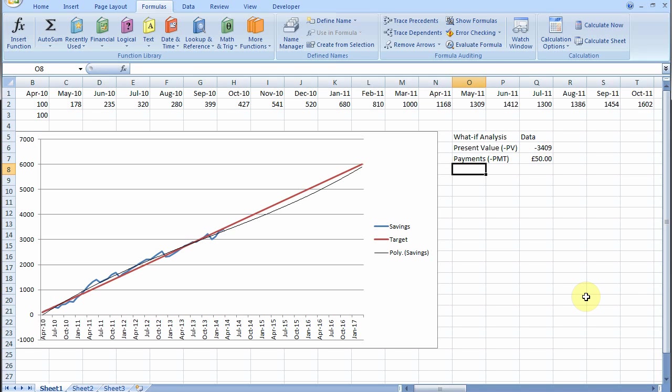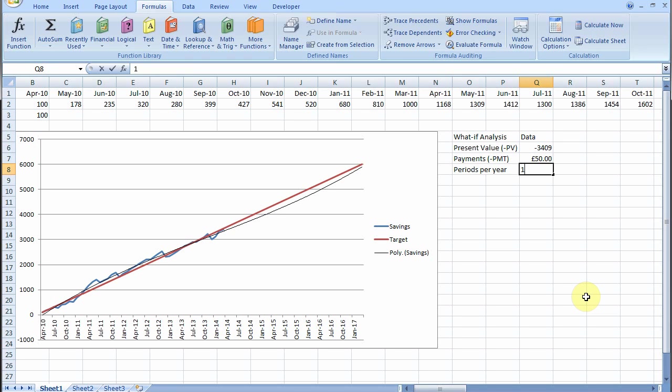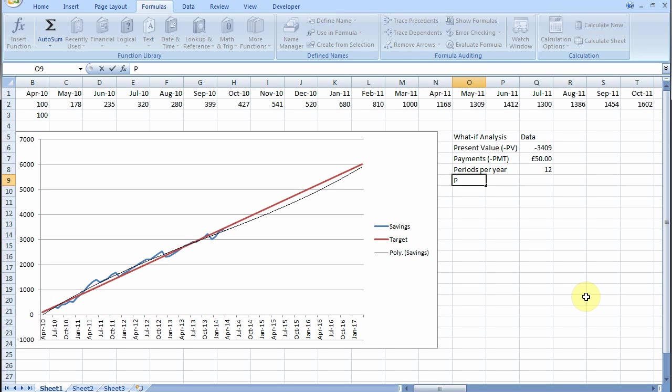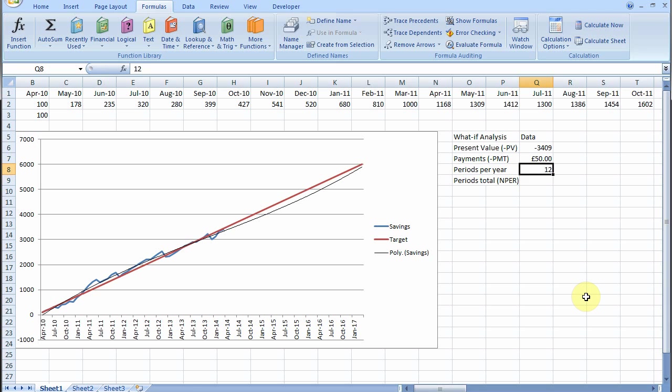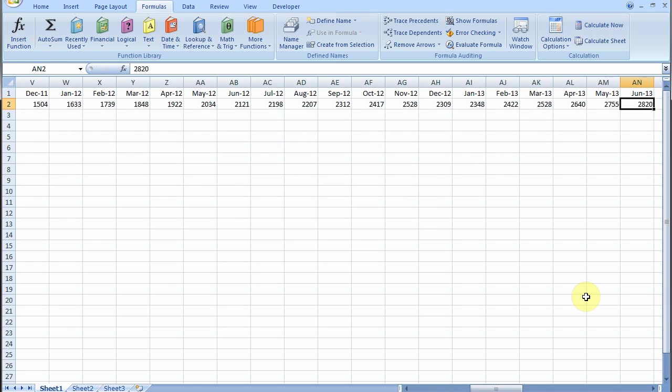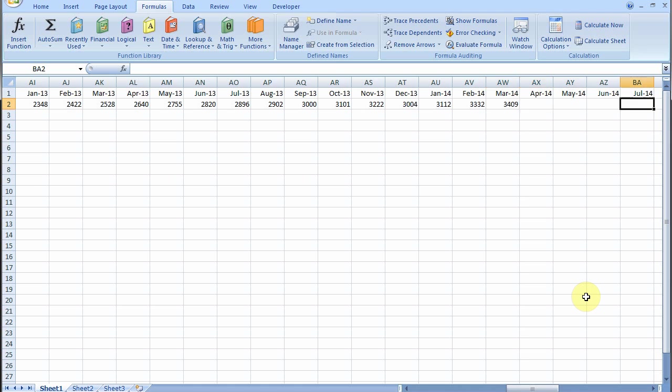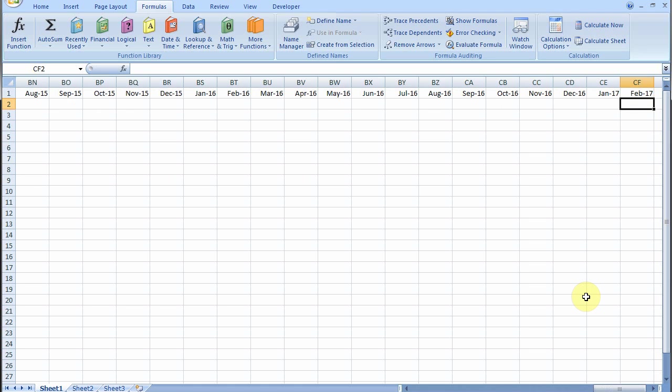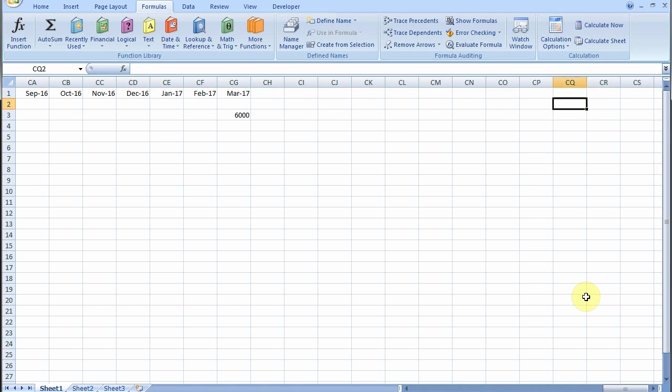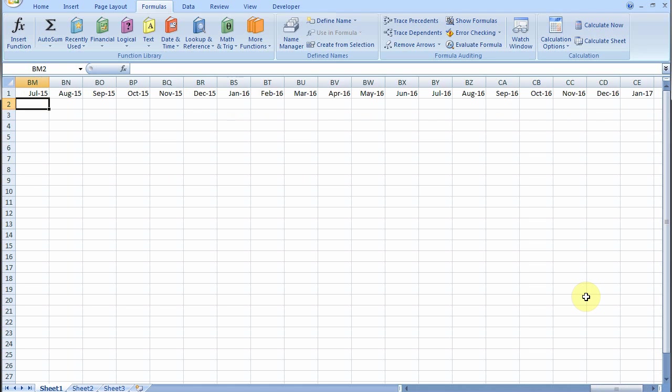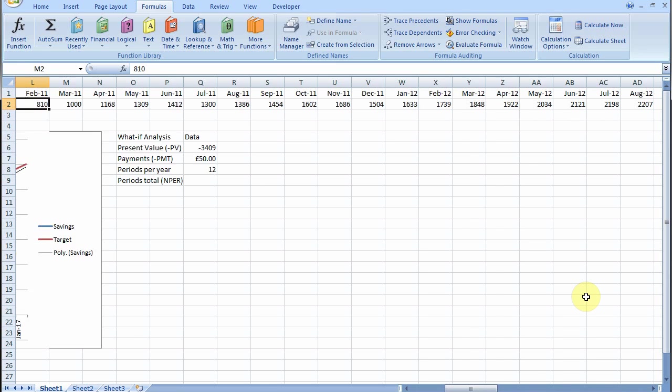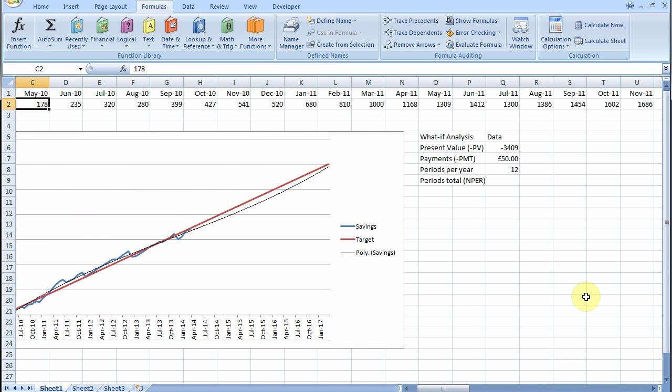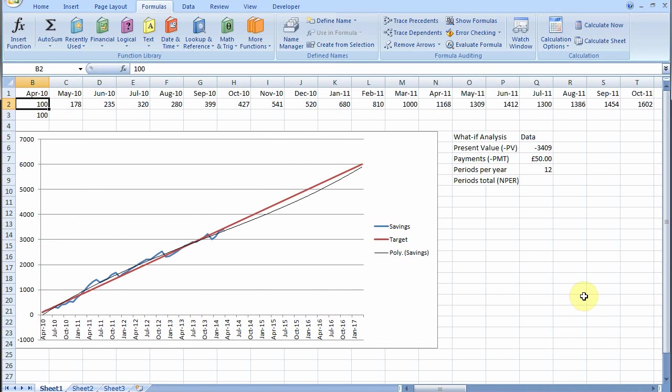Then there's the number of months in a year, of which there are 12 in which you save. And the number of periods total that you want to save for. Of which if we go to the end of our graph, let's see, we're starting in March 2014 and we go to March 2017. That's three years, so it'll be 36 months.